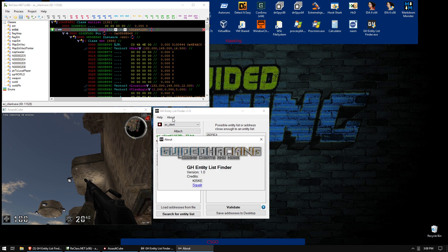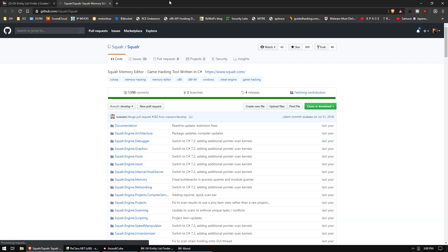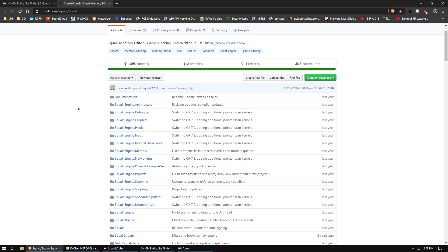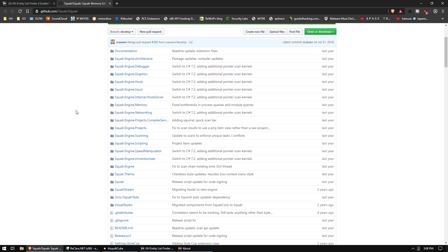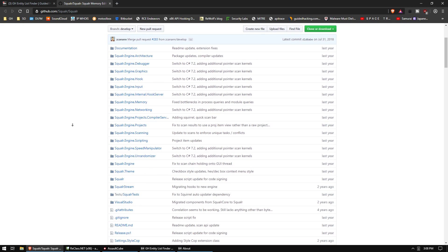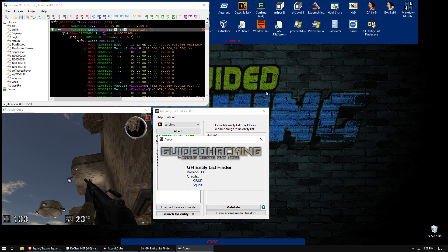I also want to mention, we did use a library from Squalr, the memory library from the Squalr memory editor. Sorry. Which is made by Zach, who's a really cool dude. Same guy from Squally. So shout out to him.